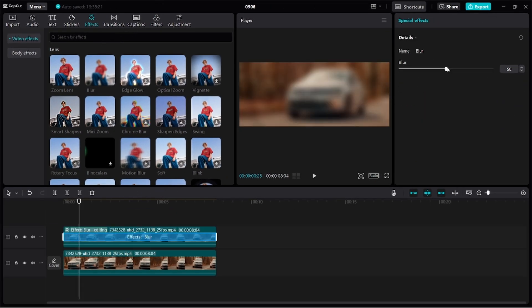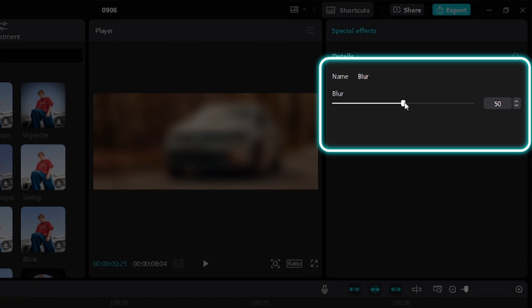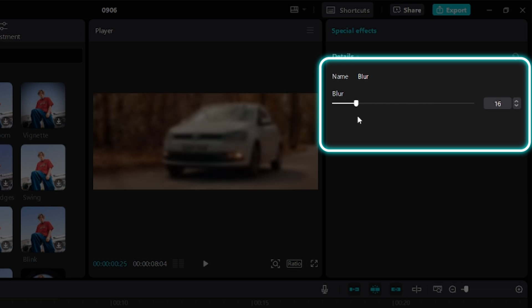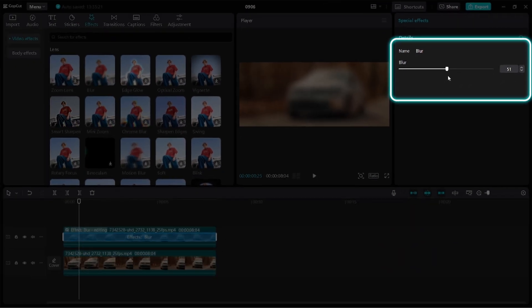If you're not okay with the strength of the blur, you can adjust by clicking on this slider right here and dragging to the right to increase the strength, or if you want to reduce the strength, you can drag to the left. So once you're okay with the strength of the blur...